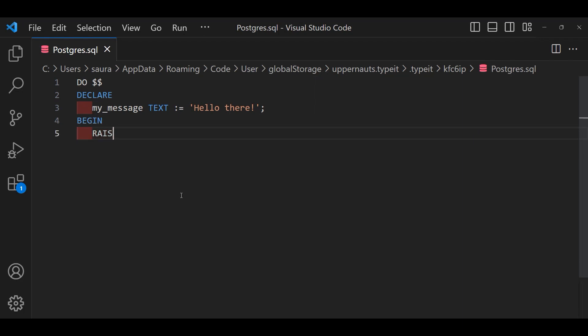The BEGIN marks where the main action or command starts. Next in this line, RAISE NOTICE percent within a single quote then comma then the myMessage variable then semicolon.